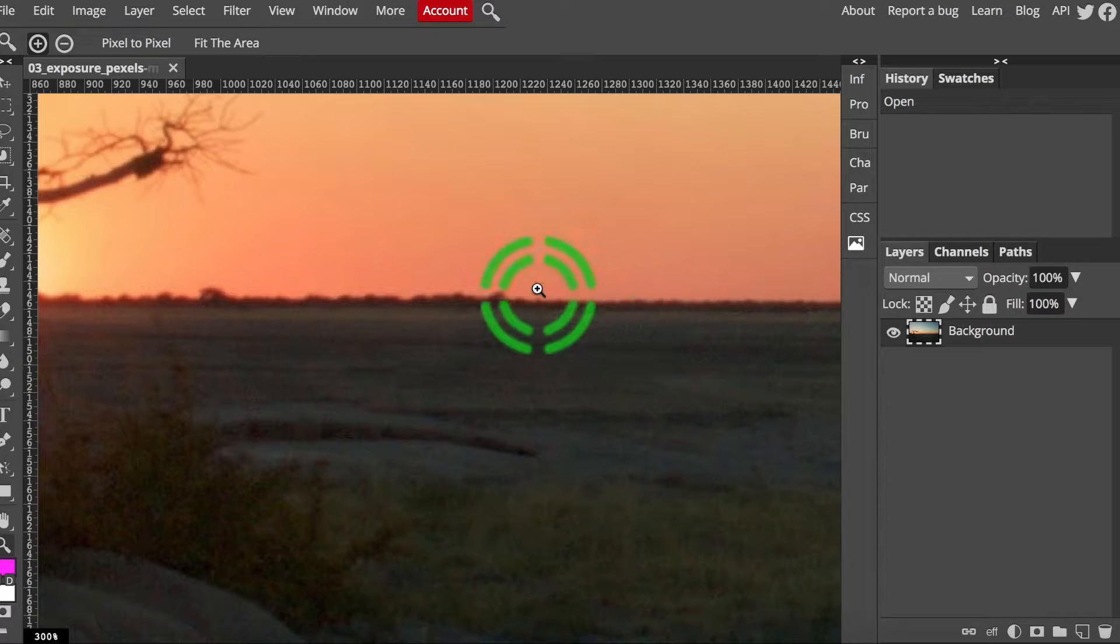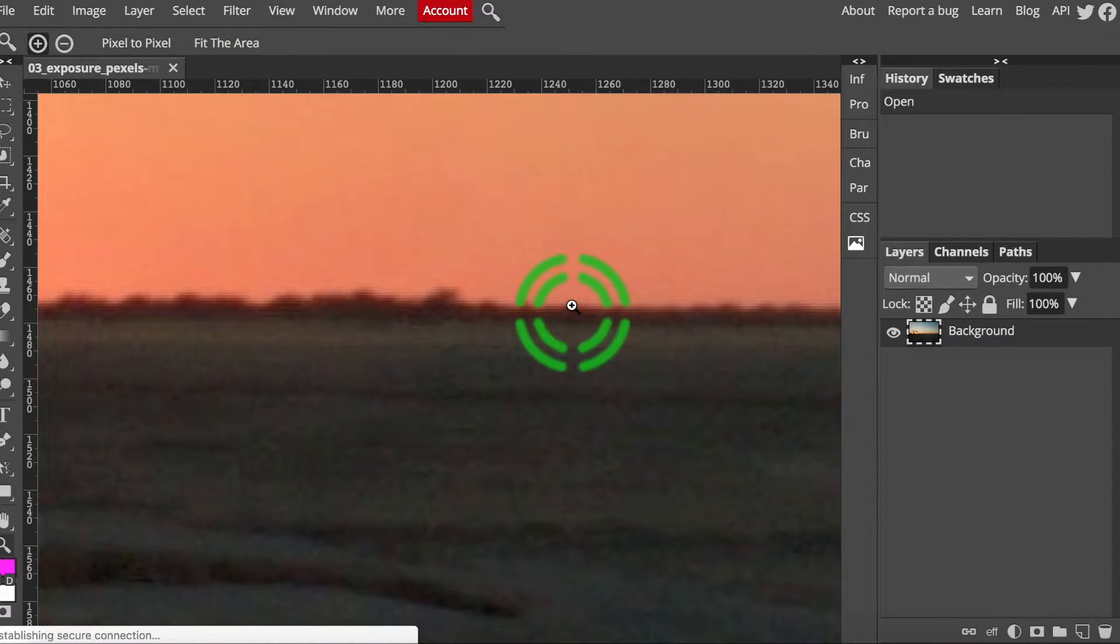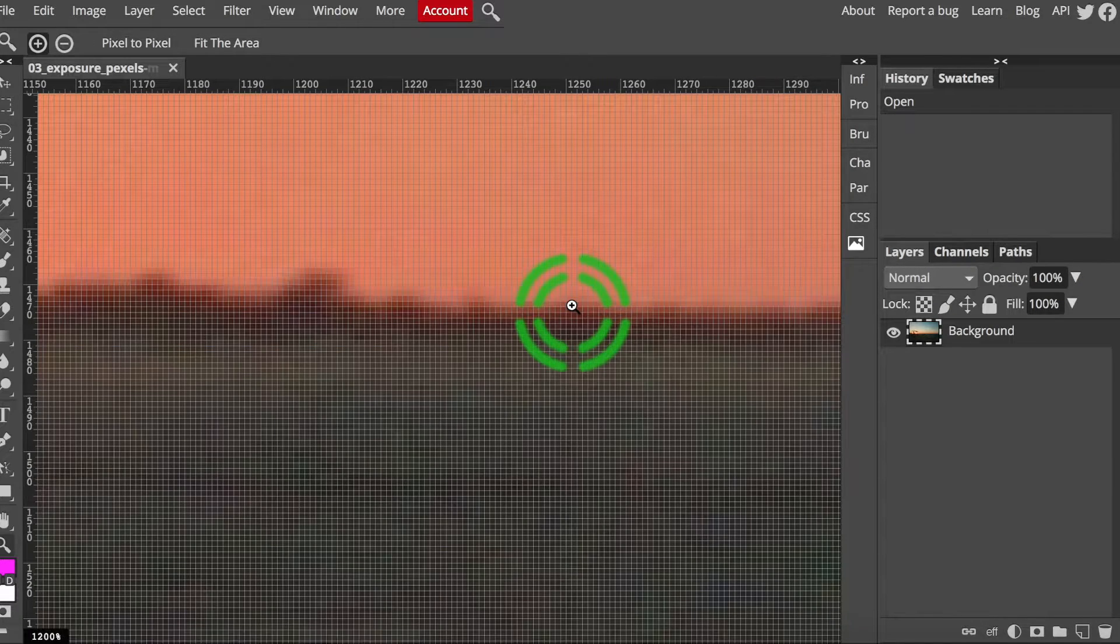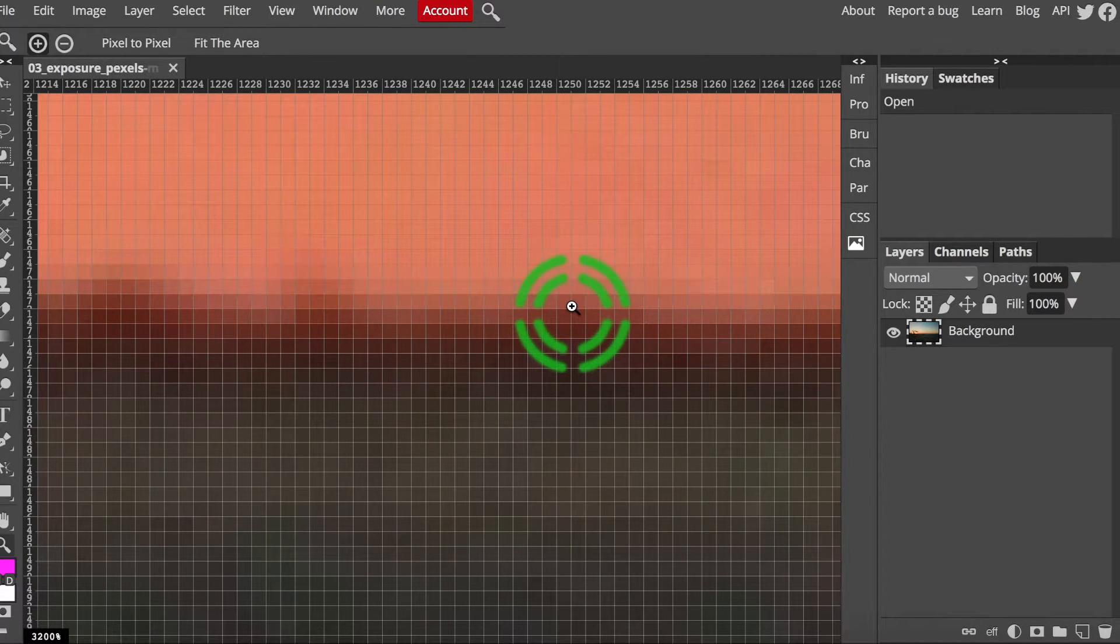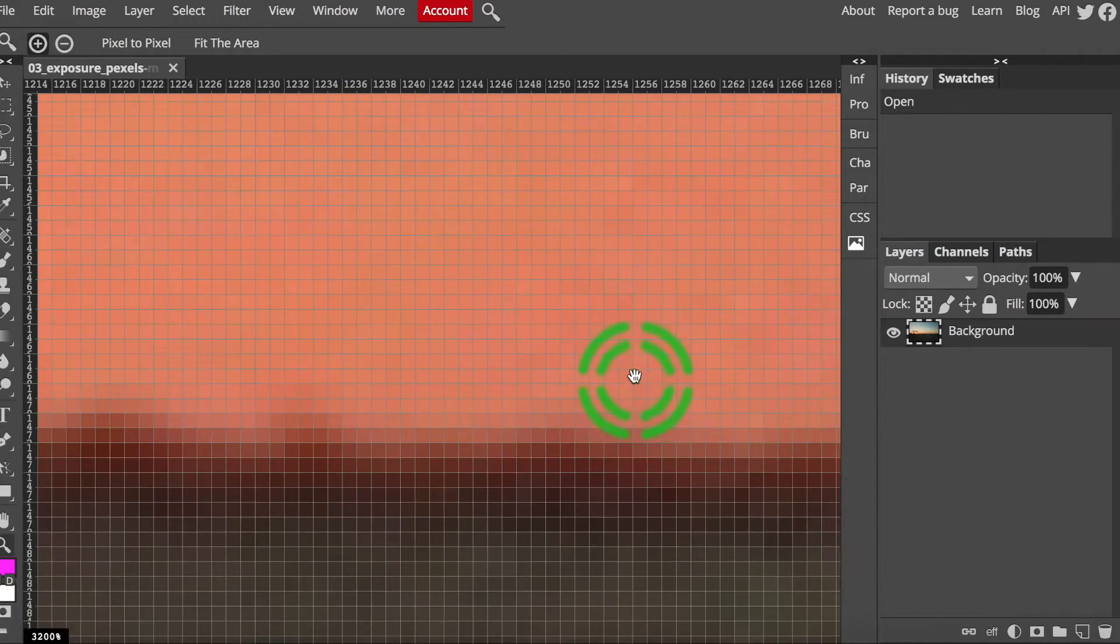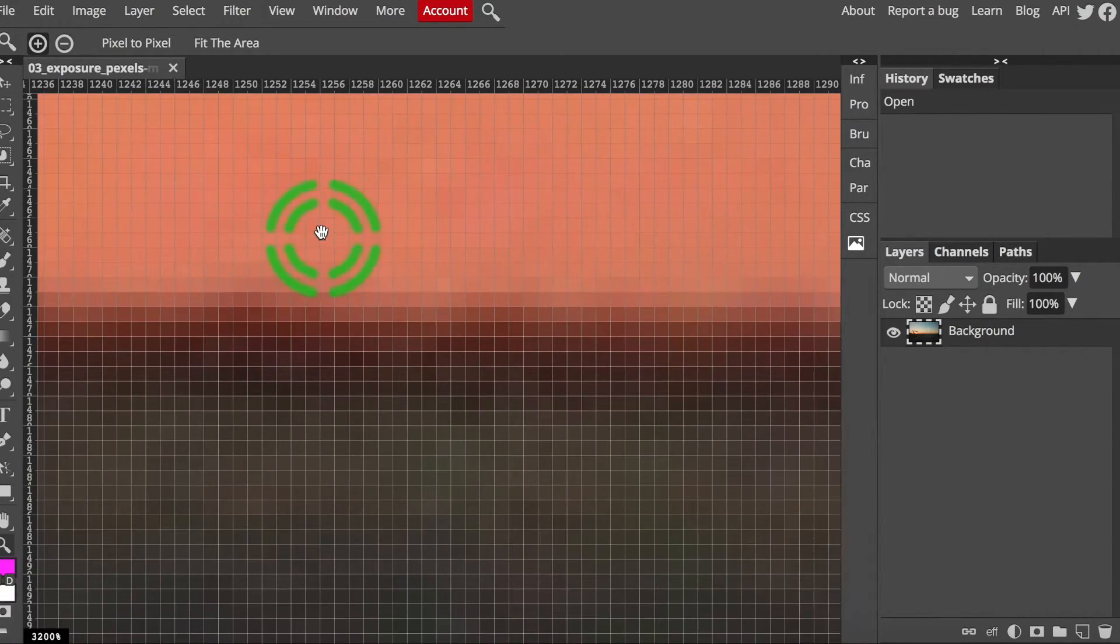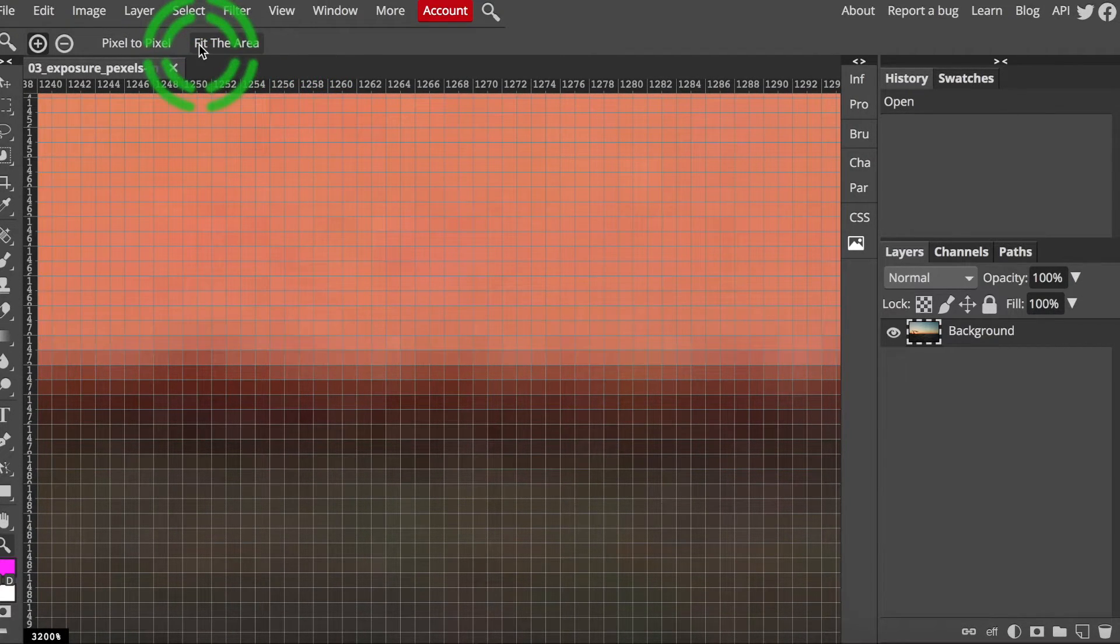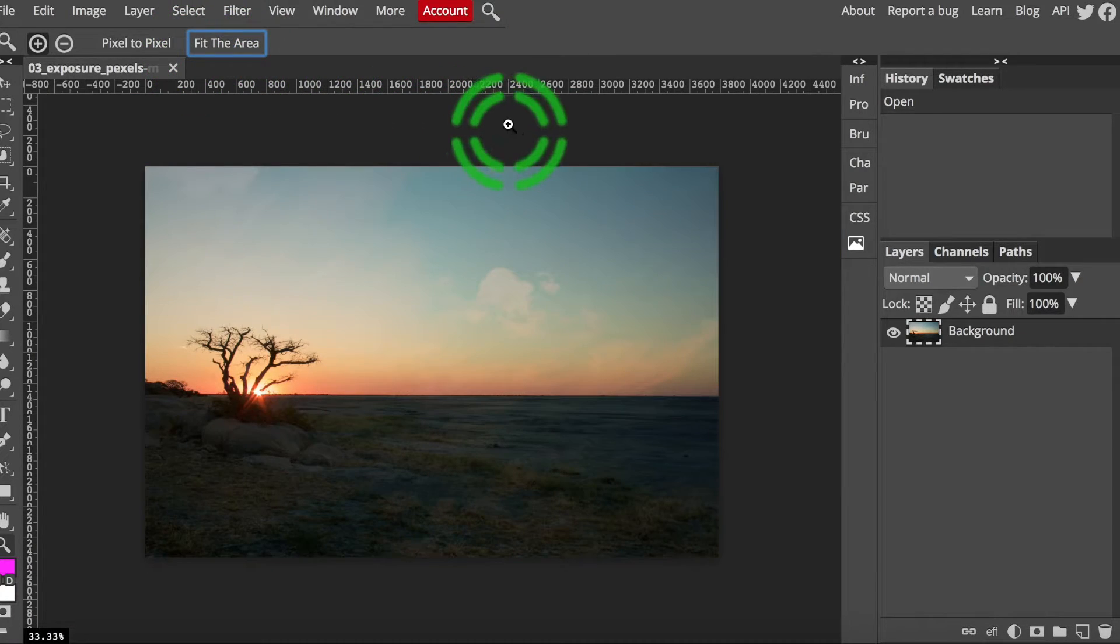Wait a minute, what is a pixel you ask? Use that magnifying glass zoom tool for me a few times. Keep clicking until you see tons of different colored squares separated by thin gray grid lines. Those are pixels! Each photo is made of thousands of these tiny dots coming together to form a complete image. Click fit the area in the options bar to see the whole picture again.